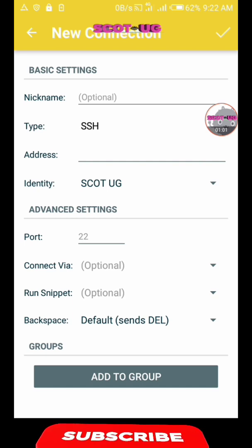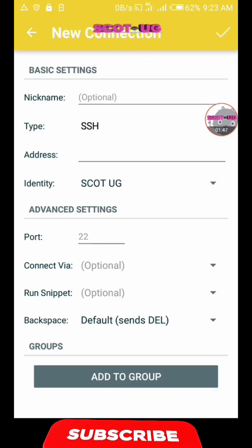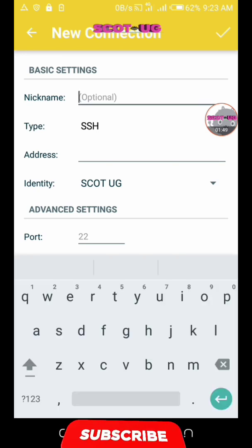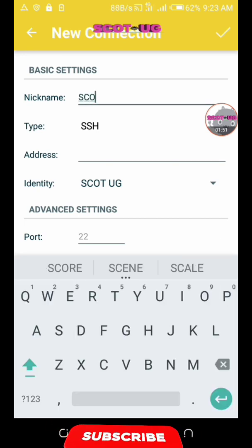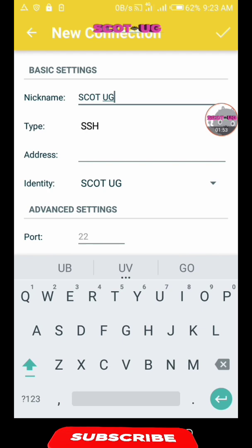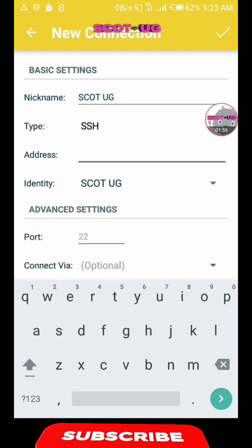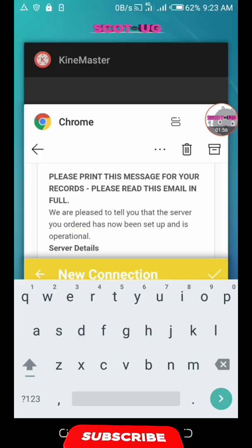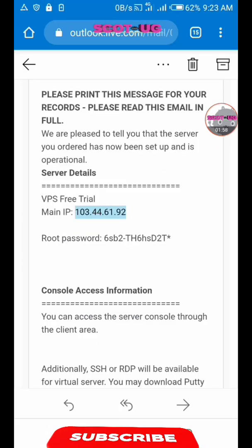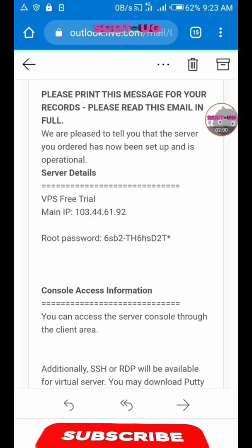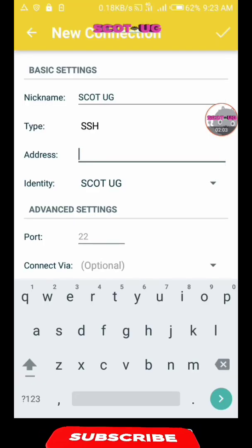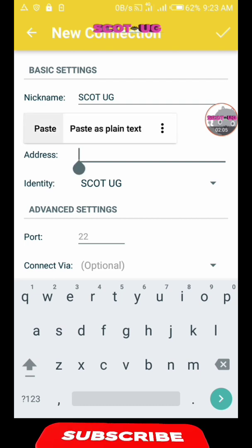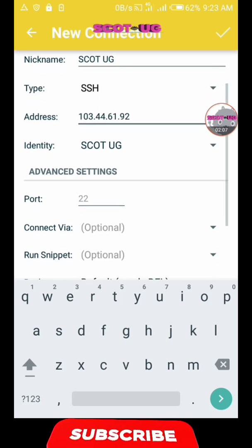So what you need to do is click the plus icon. For the nickname, you can put Scott Hugi, although it's optional. For the IP address, you go back to the email they send you, because I created a video of how to create a free VPS in my previous video, so you go back and watch that and you'll be able to know what you're doing here.